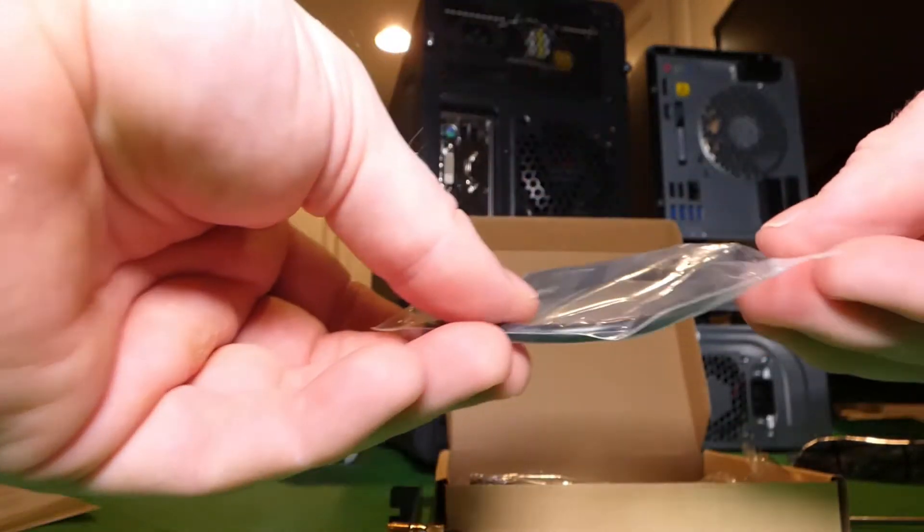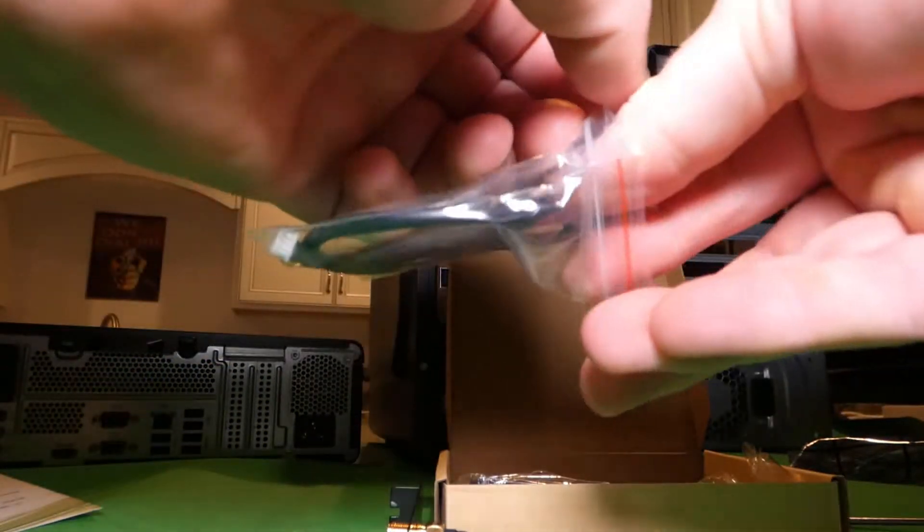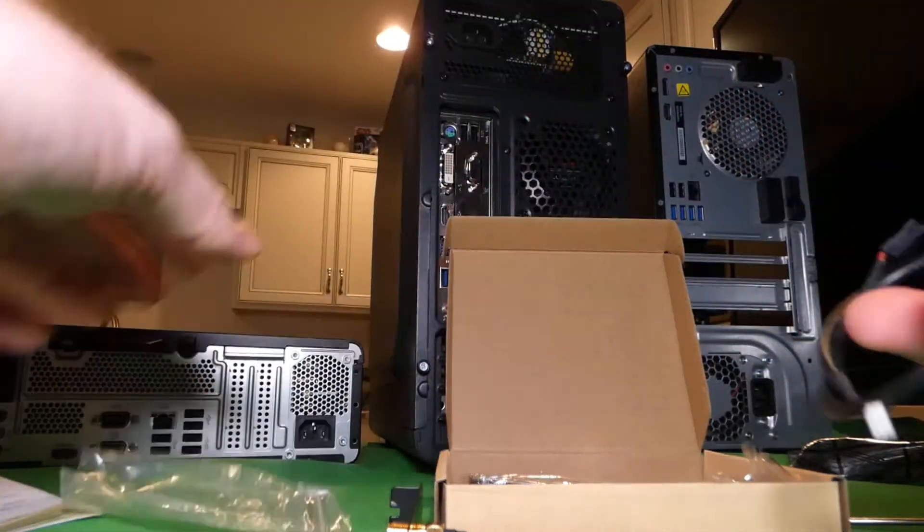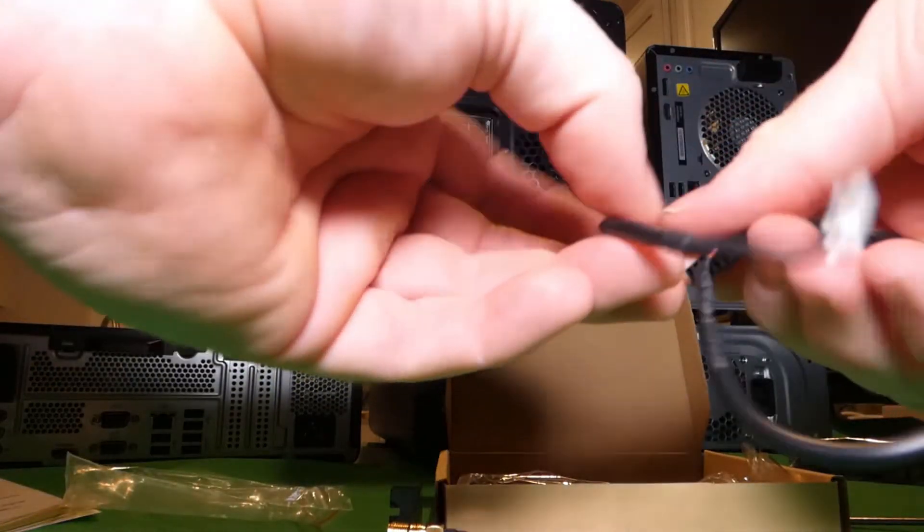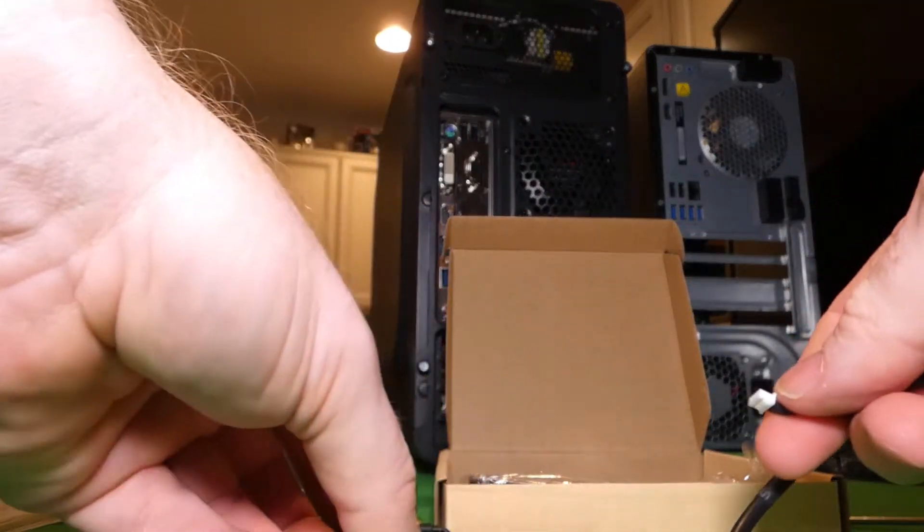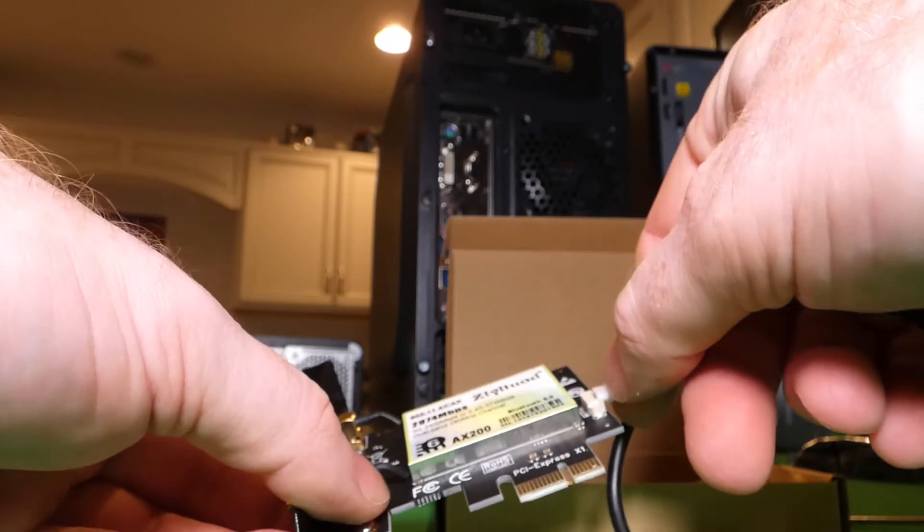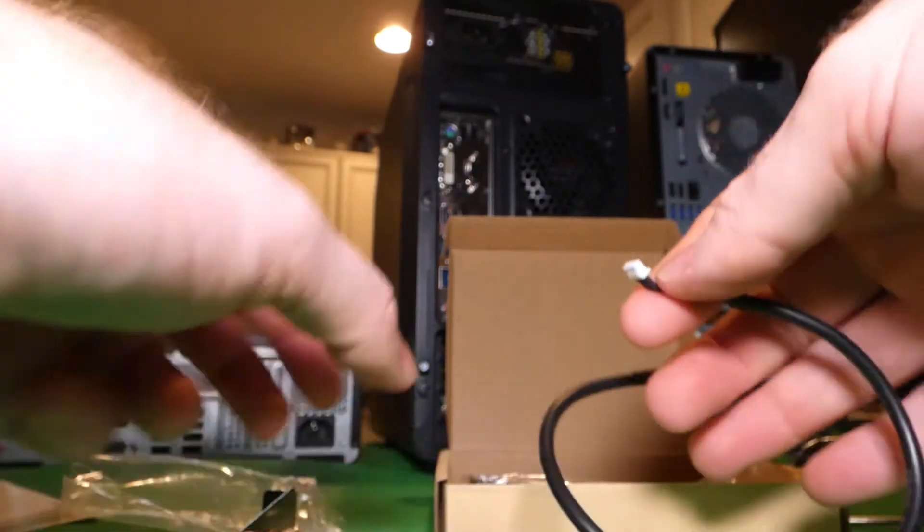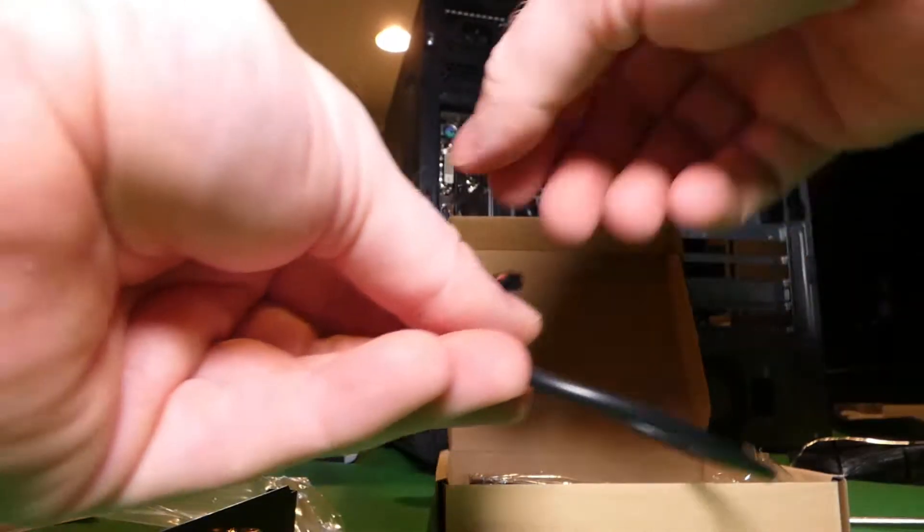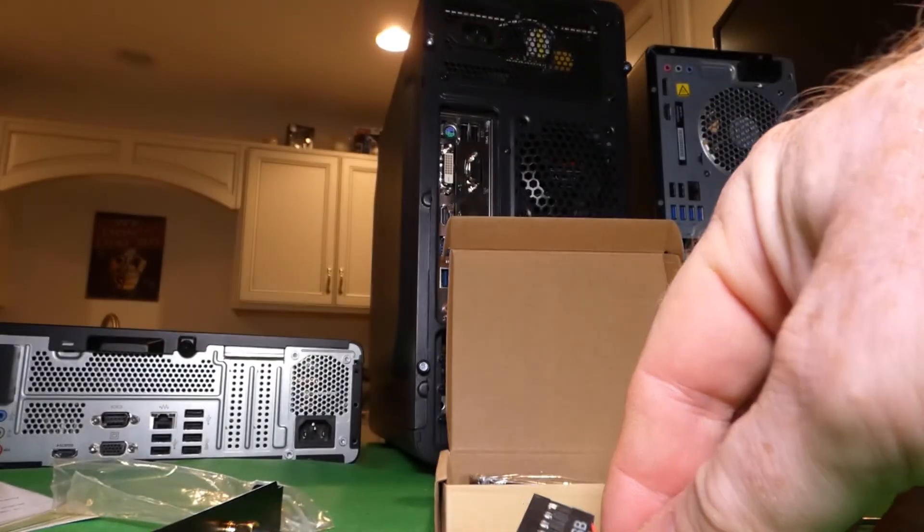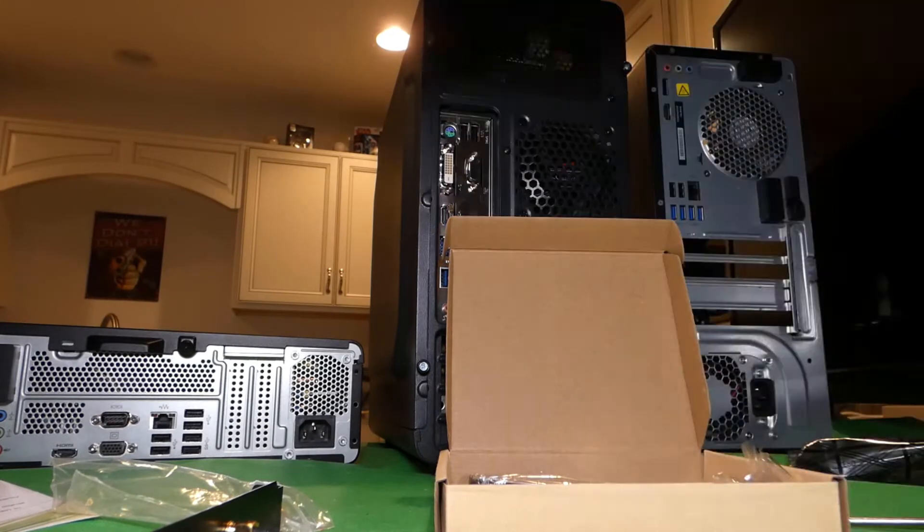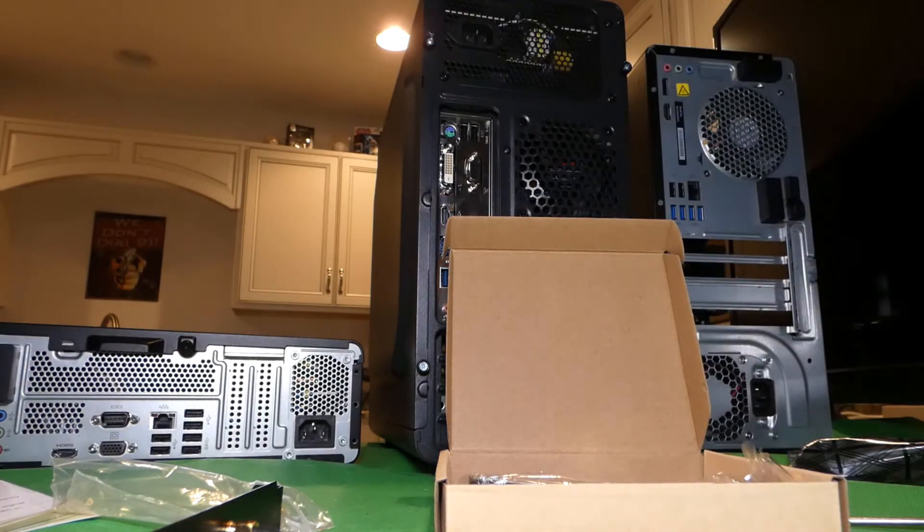Now, this guy, here's this cable. So this is going to plug in down here, and then on this end, do I have a motherboard lying around? I do have a motherboard. Let me show you.